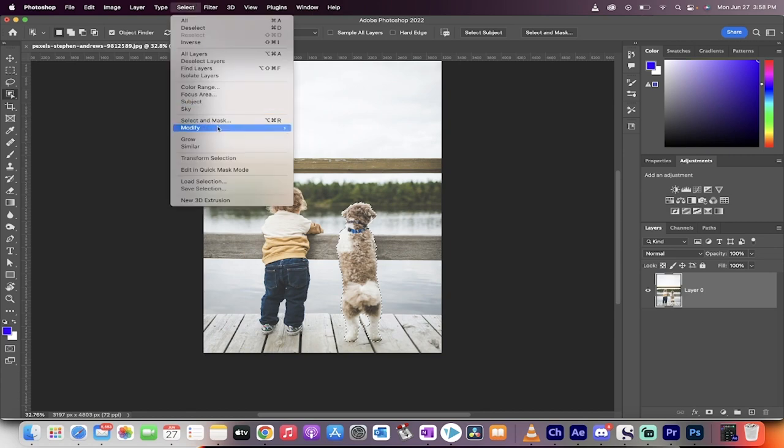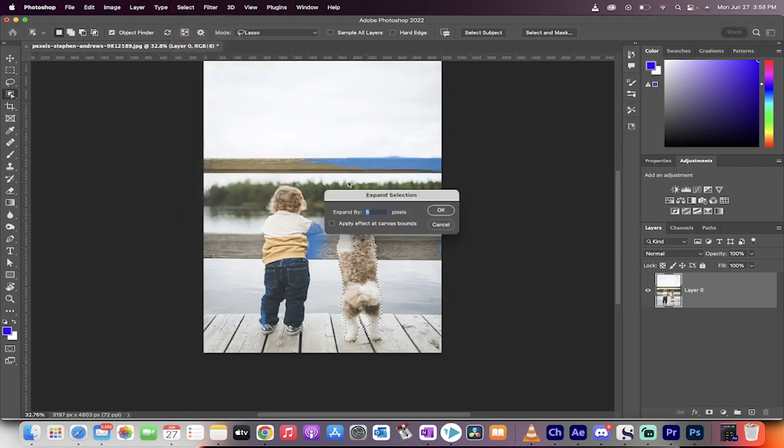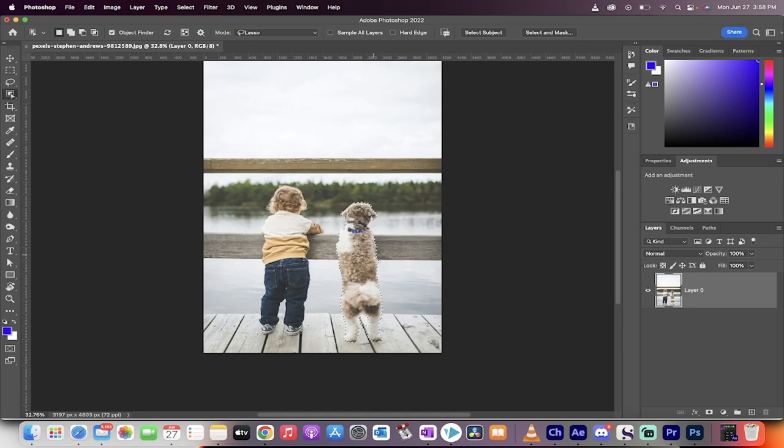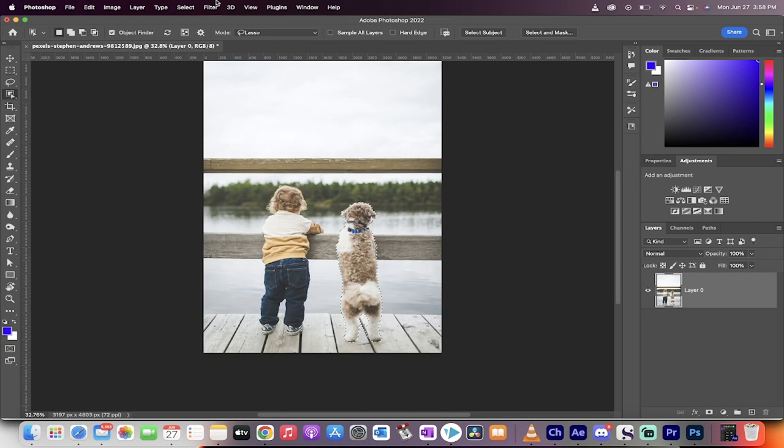Now go to select, modify, expand. We're going to expand this mask by about five pixels because we don't want the hard edge look. We want to take a little extra, kind of like we're surgeons.